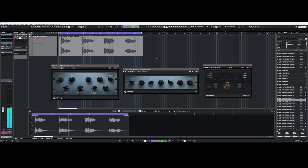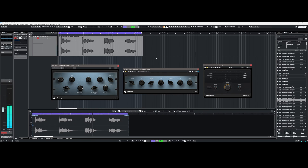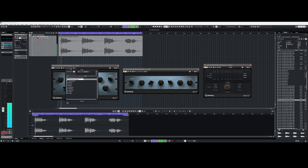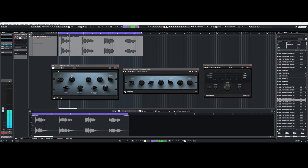With EQ P1A and EQ M5 and VoxComp, Cubase 13 Pro is now equipped with two additional EQs and a compressor specialized in vocals. The latter reminds me a lot of Renaissance Vox from Waves due to the easy operability and the available parameters that can be set.